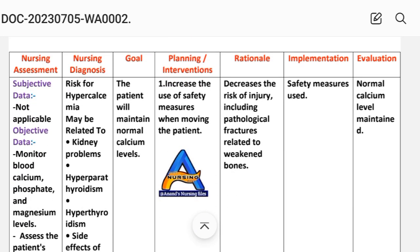After writing the nursing diagnosis, we write the goal. Looking at the patient's condition, we write the goal as: the patient will maintain a normal calcium level.